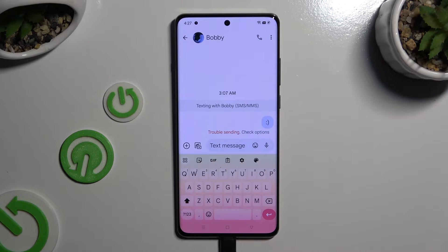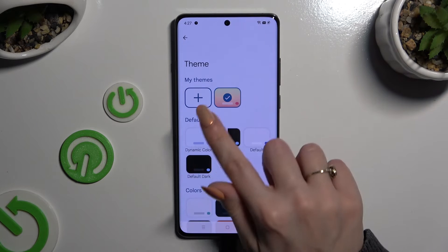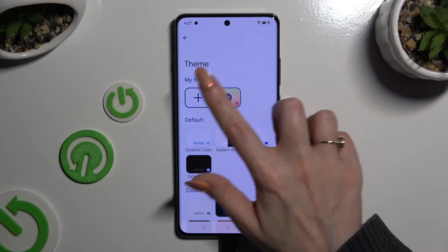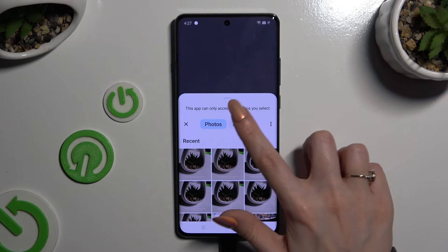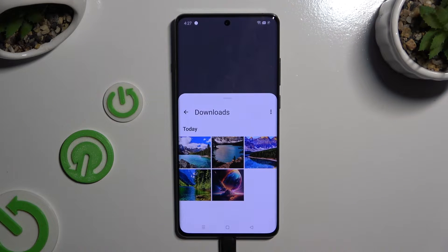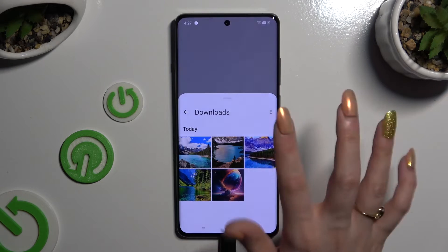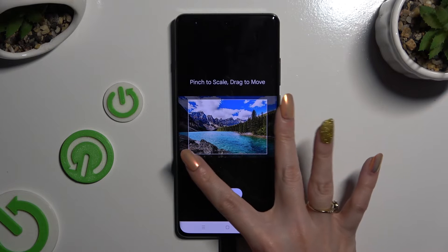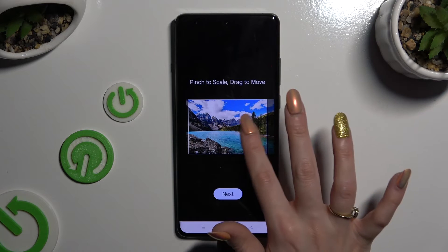If you wish to customize it, go back to the same settings. But this time select the plus icon under My Themes. Now tap on the photo that you wish to apply as your keyboard's background. Pinch it to scale and drag it to move.